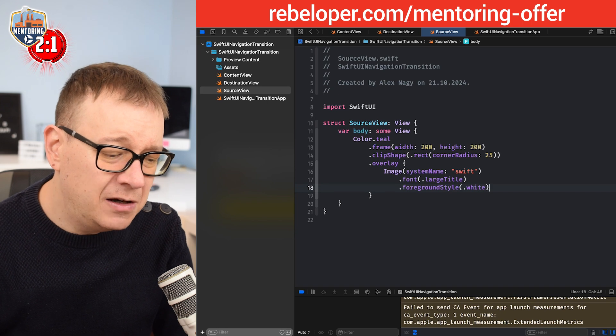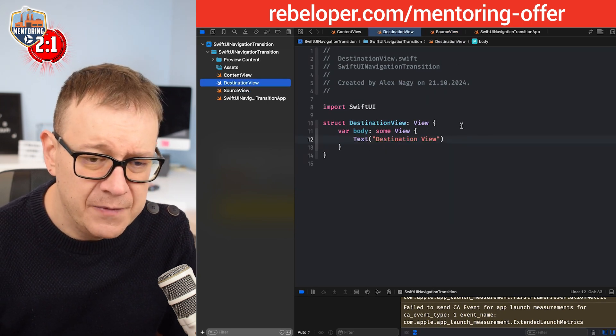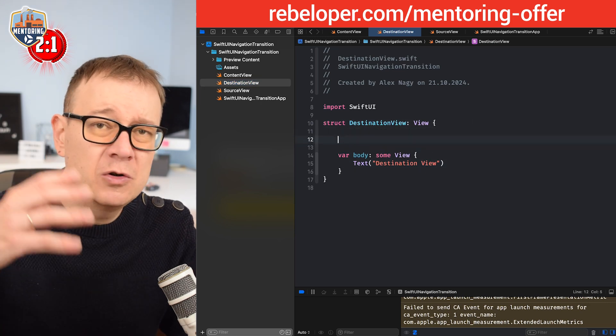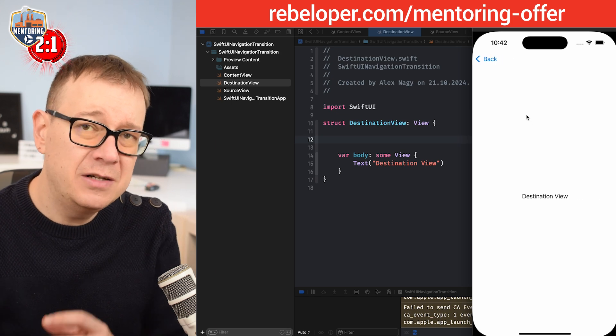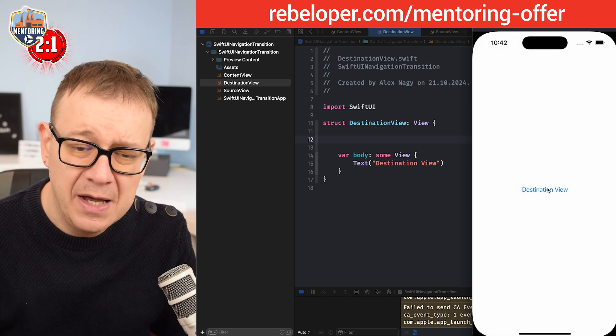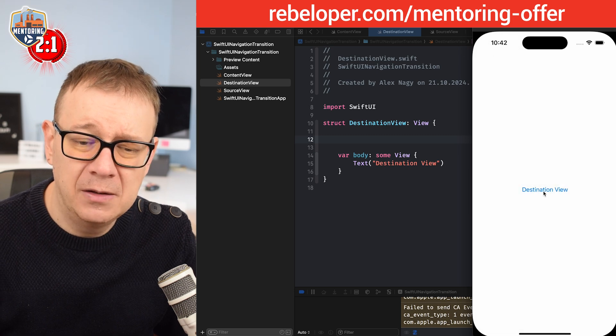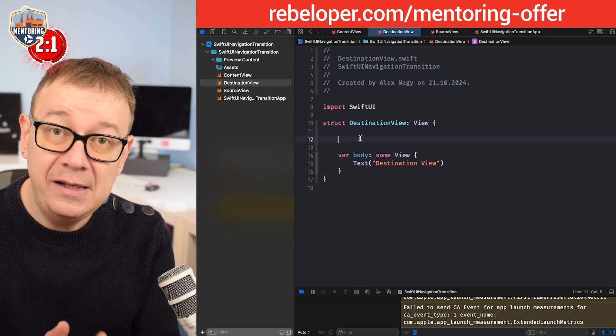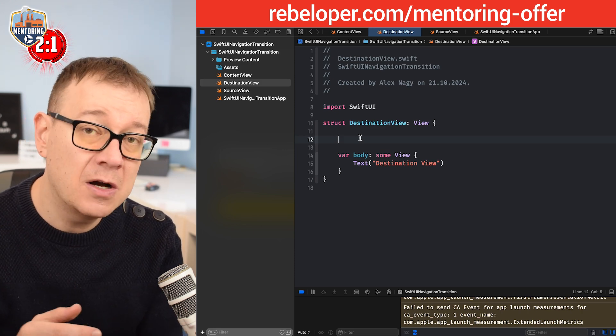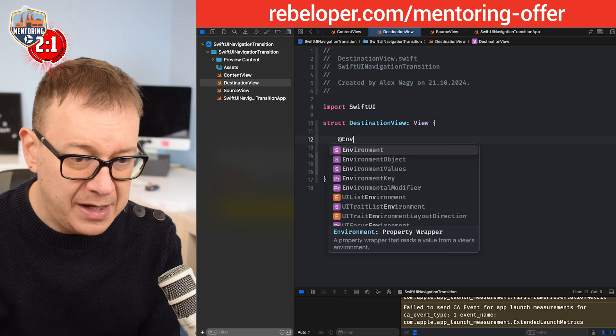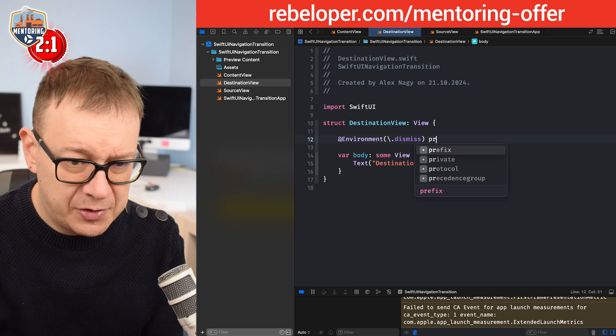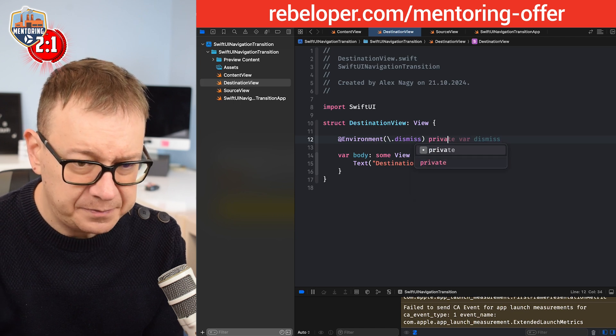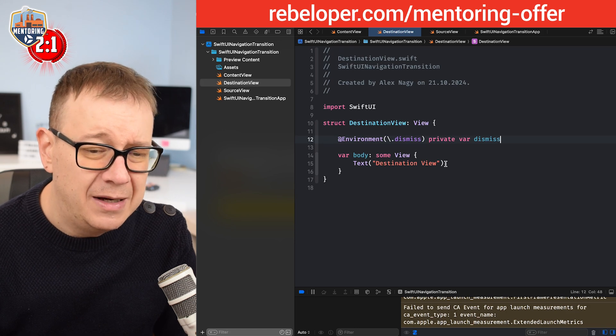Now let's take a look at our destination view. First of all, I'm also going to remove that back button because the transition to this destination view will be a different one and the back button will just appear which will be clumsy. Therefore I will need the dismiss environment so I can dismiss this view programmatically. So at environment, let's have the dismiss private var dismiss.